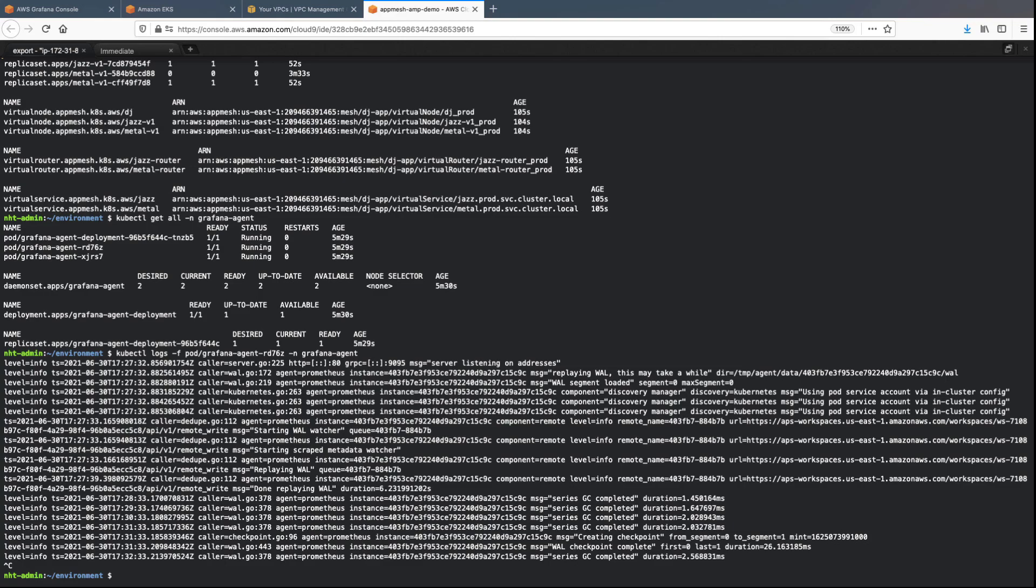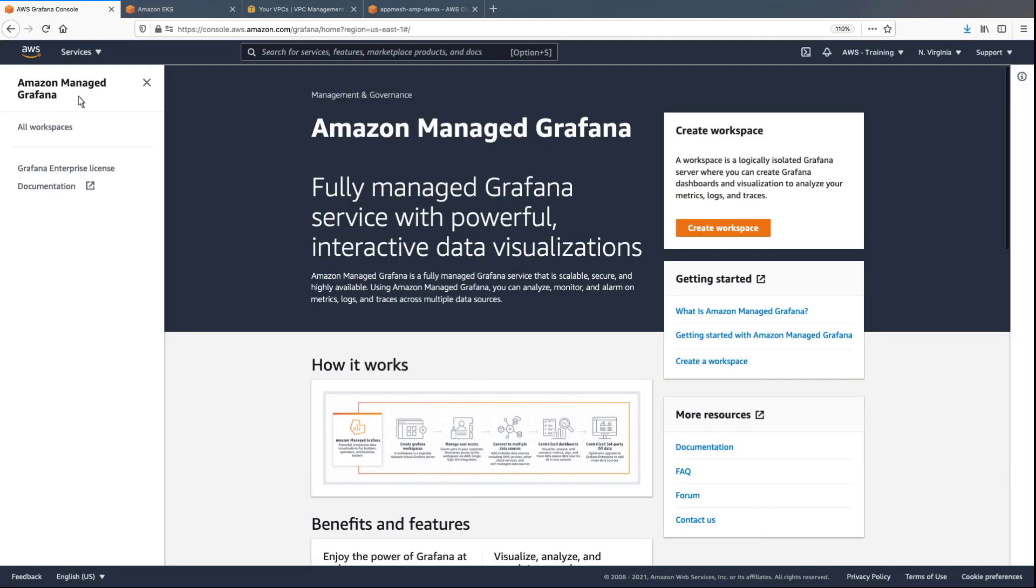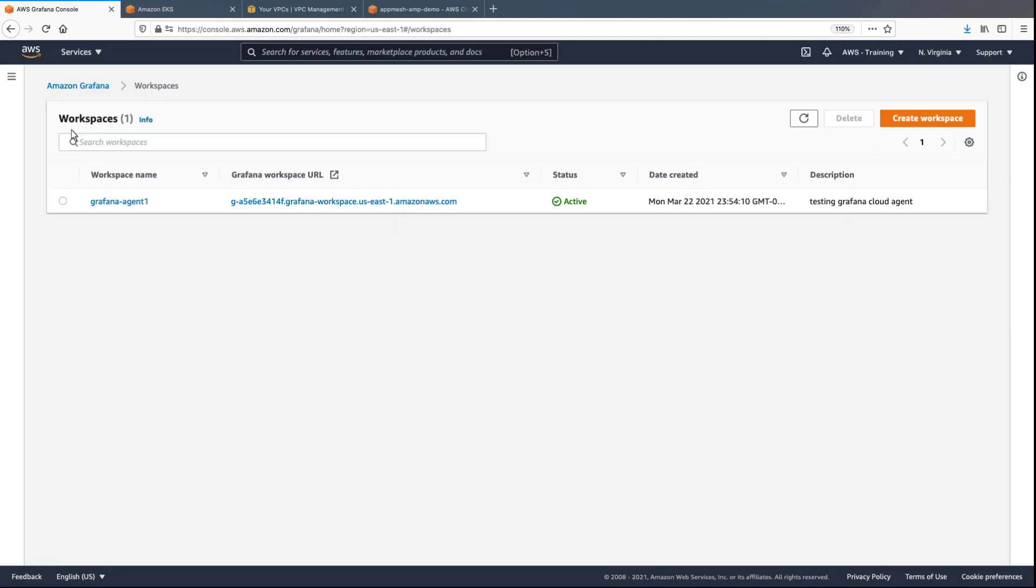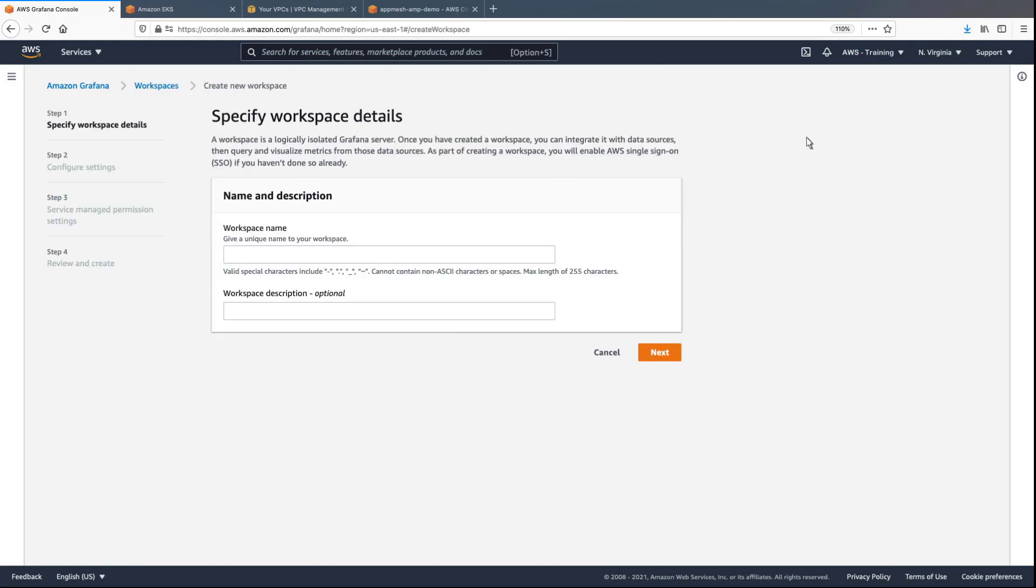To do this, let's navigate to the AWS Grafana console and create an Amazon Managed Grafana workspace. Give the workspace a name and then proceed to the next step.